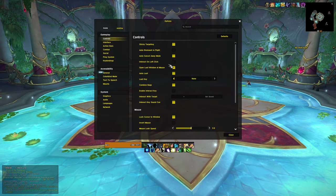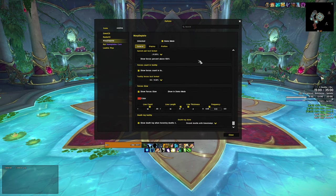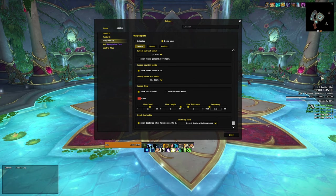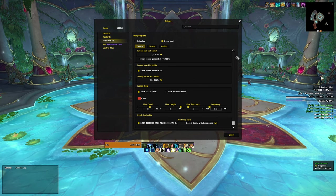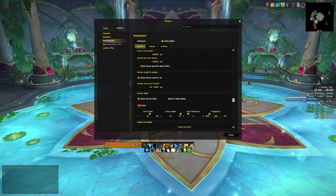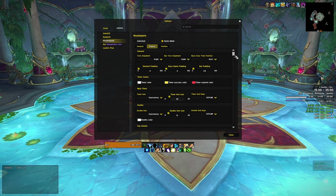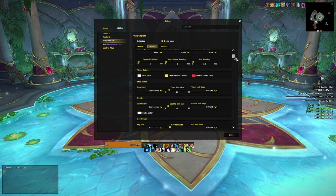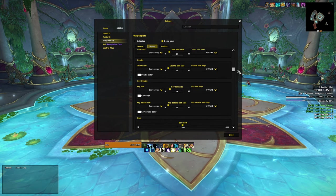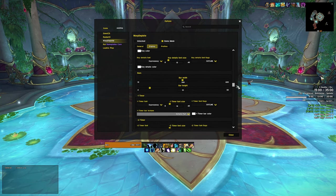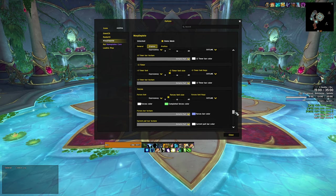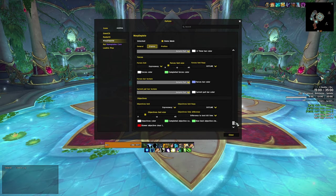This addon changes the objective frame that displays keystone information. It adds essential details like the time remaining for plus two or plus three, and it shows the current mob count and pull count. The minimalistic design makes the entire UI feel more roomy. It also automatically inputs the key when you're about to start a dungeon. Additionally, you can customize the bars, text colors, text sizes, and fonts. There's no profile available here so you have to copy the settings manually — I will post the color codes in the description. I think it's just a better mythic plus timer than the standard one.